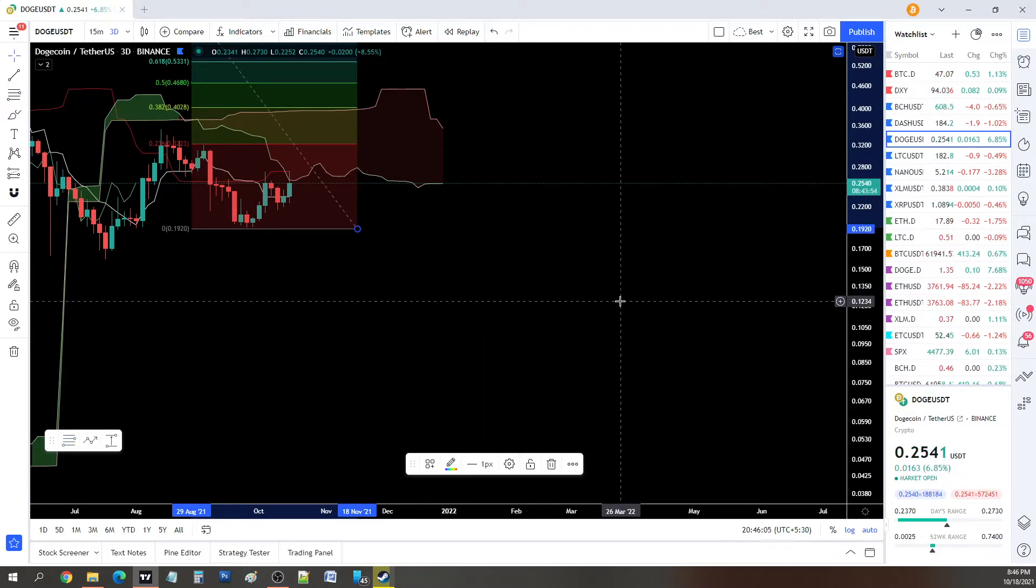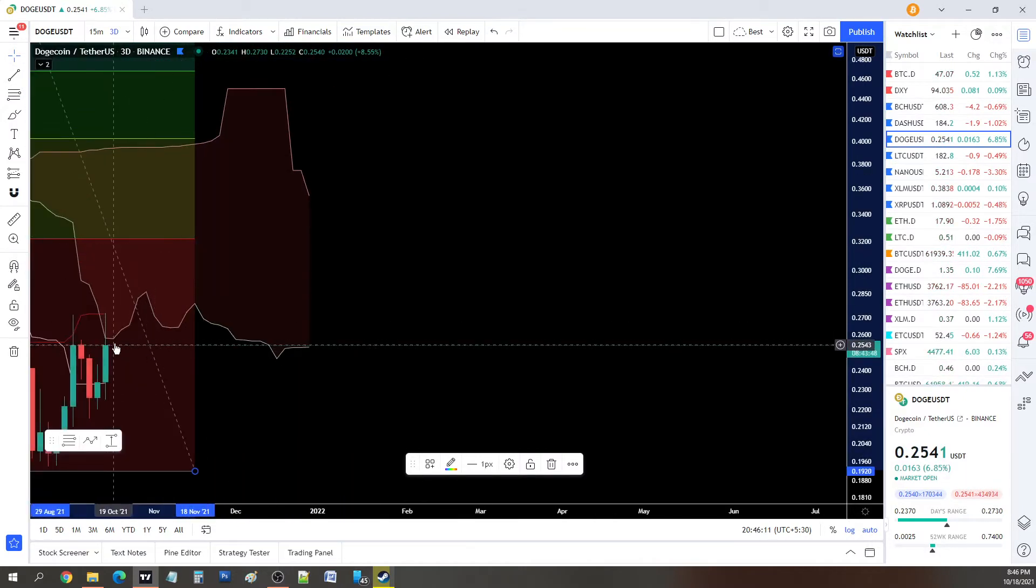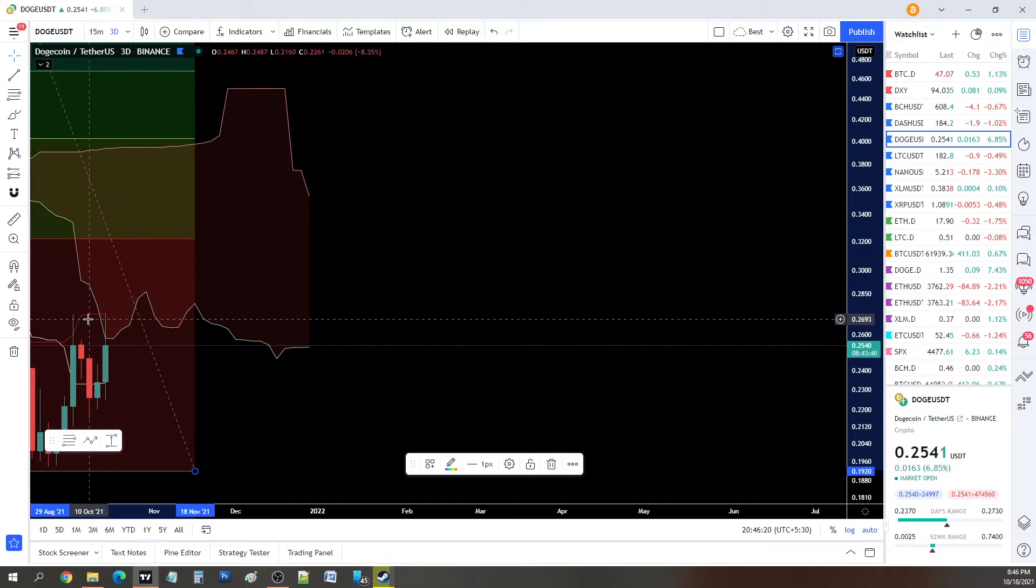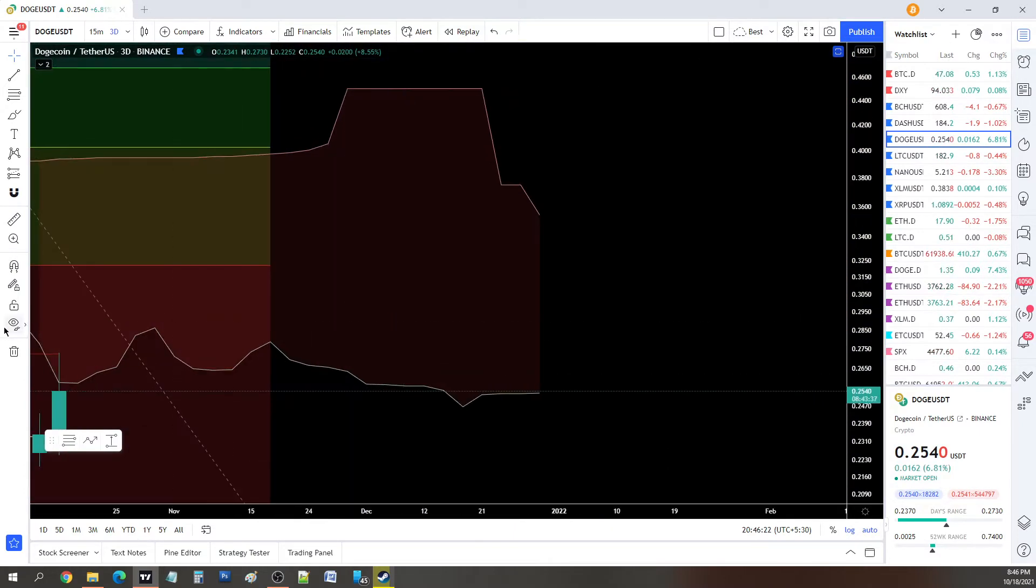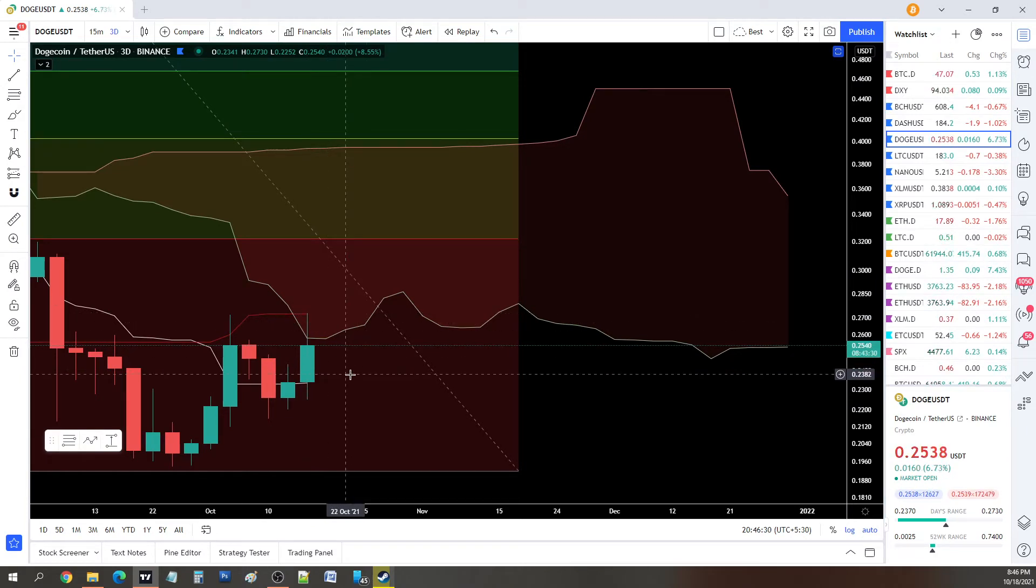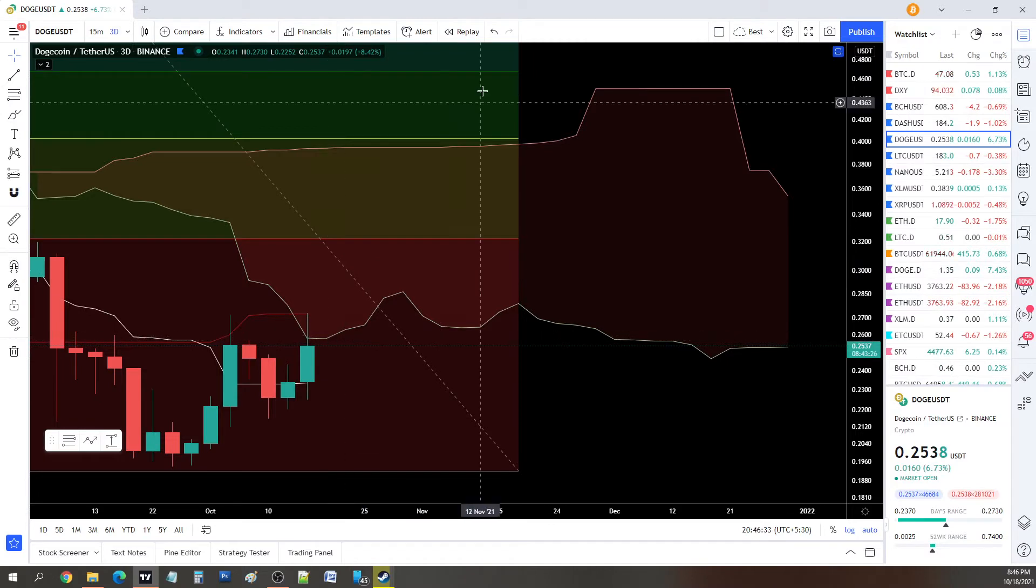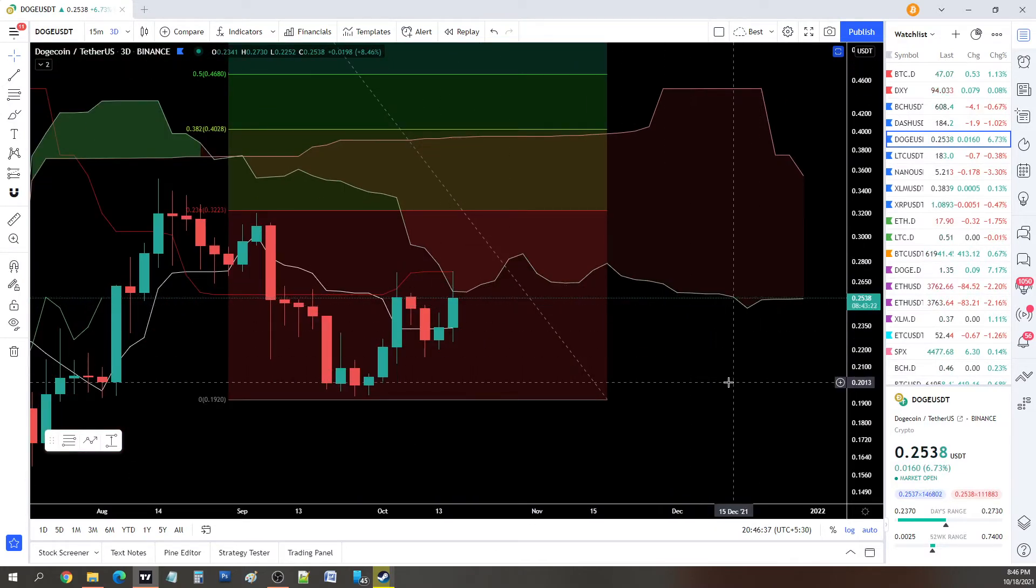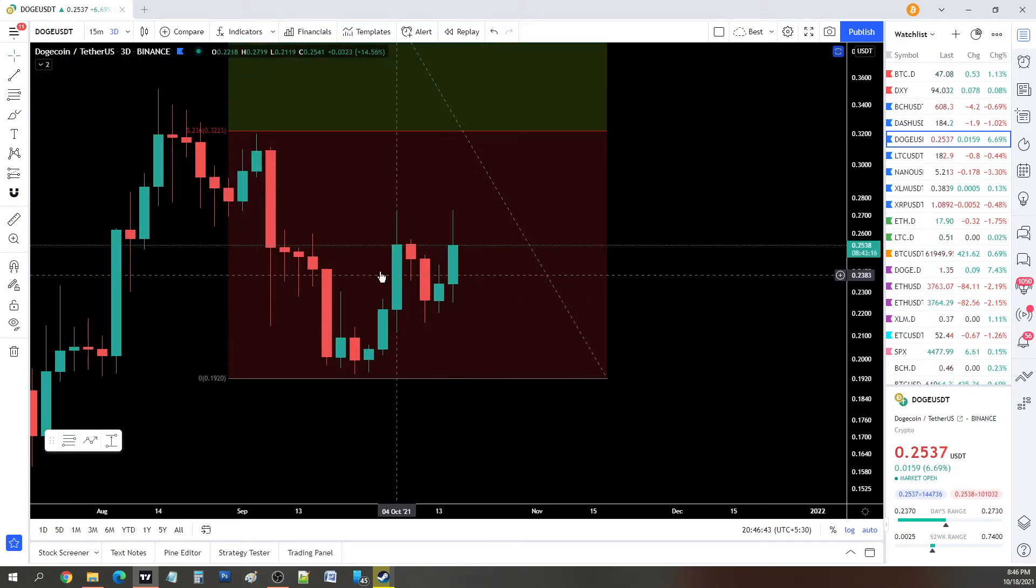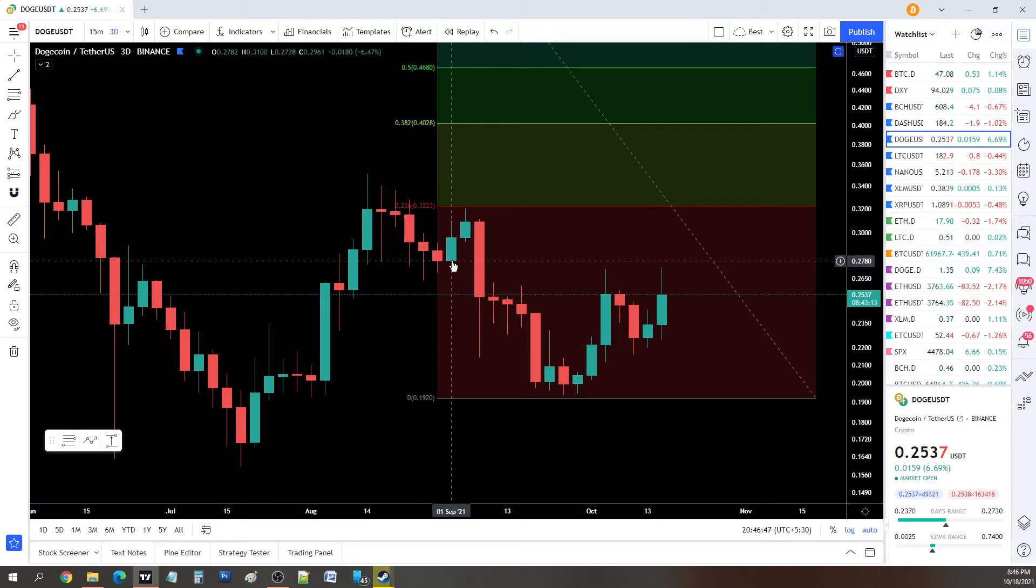We'll be using the previous top and the recent bottom, which was somewhere around 19 cents or so. This will give us various resistance levels. As you can see, the first resistance level is at the outline of the 3D cloud, which is at 25 cents, and the moving average of this Ichimoku cloud which is at 27 cents.